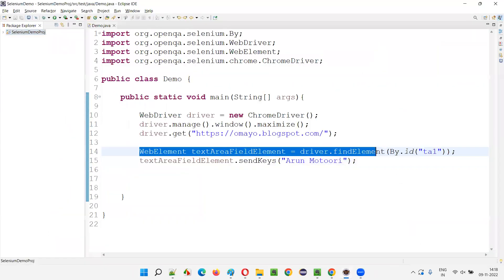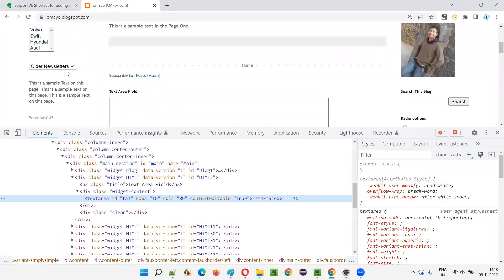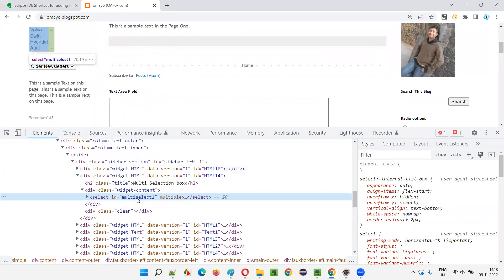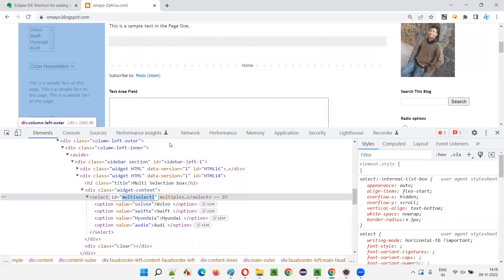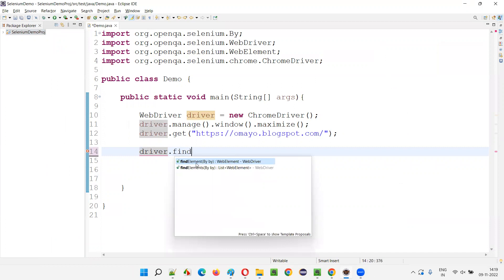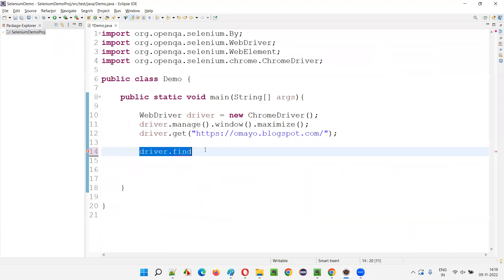I'll take one more example. I'll remove this part. What I'll do here is take one more example — I want to retrieve all these options of the multi-selection box field: Volvo, Swift, Hyundai, and Audi. I'll inspect this multi-selection box field. This field has an ID. I'll copy this ID of the multi-selection box field.